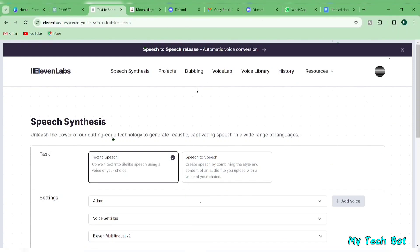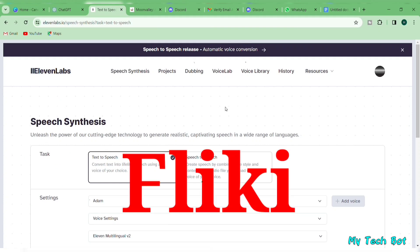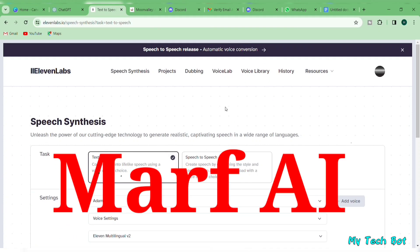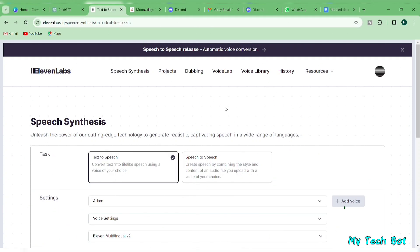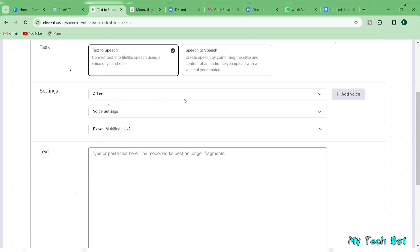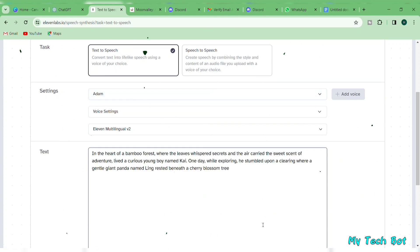We're using Eleven Labs for this. The link is in the video description. Other options like Fleeky or Murf AI work too. Head to the Eleven Labs page. Copy your story from Google Docs and paste it here.